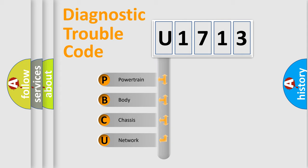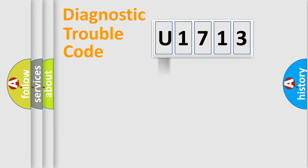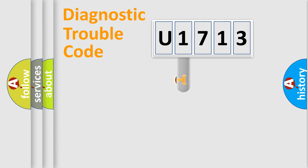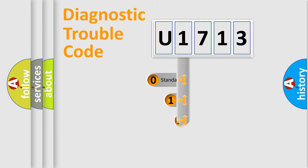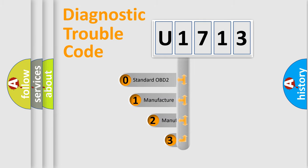We divide the electric system of automobile into the four basic units: Powertrain, body, chassis, network. This distribution is defined in the first character code.